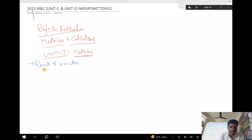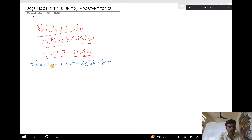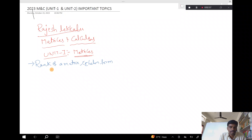The rank of the matrix — what is it called? It is called the Echelon form. If you work with the Echelon form, you will cover consistency, Gauss elimination, and row operations. We will do the row operations. Next is the normal form.